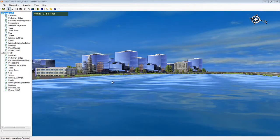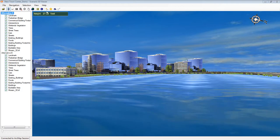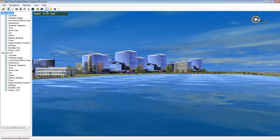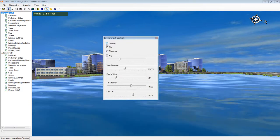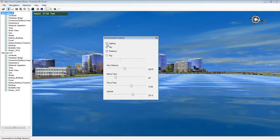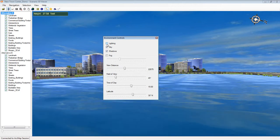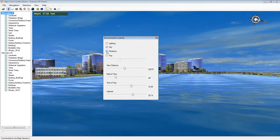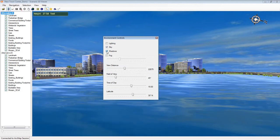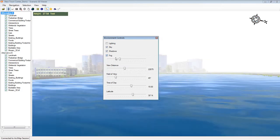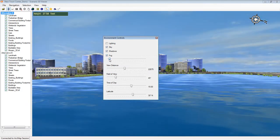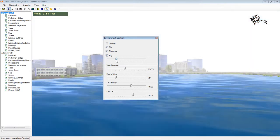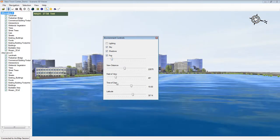Scenario 3D includes a number of environmental controls. It supports lighting, which is an attribute of some 3D objects. It supports shadows, which fall at the correct place and length according to the time of day and latitude. It supports fog, which you're seeing here, and it supports variable field of view.